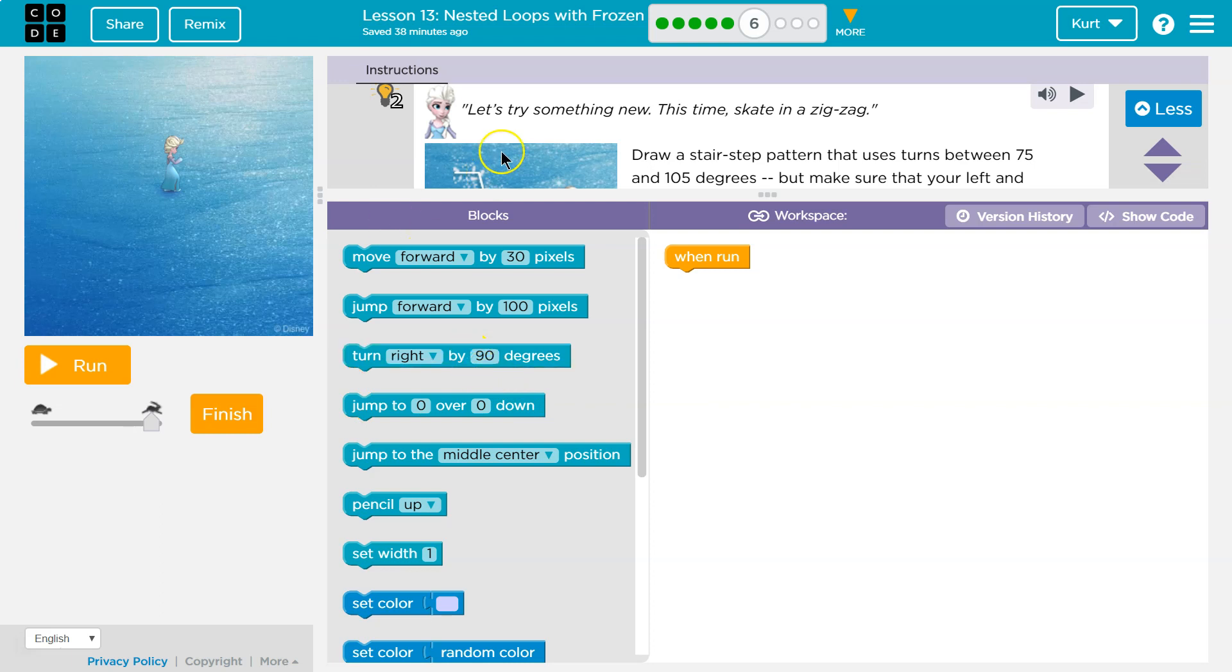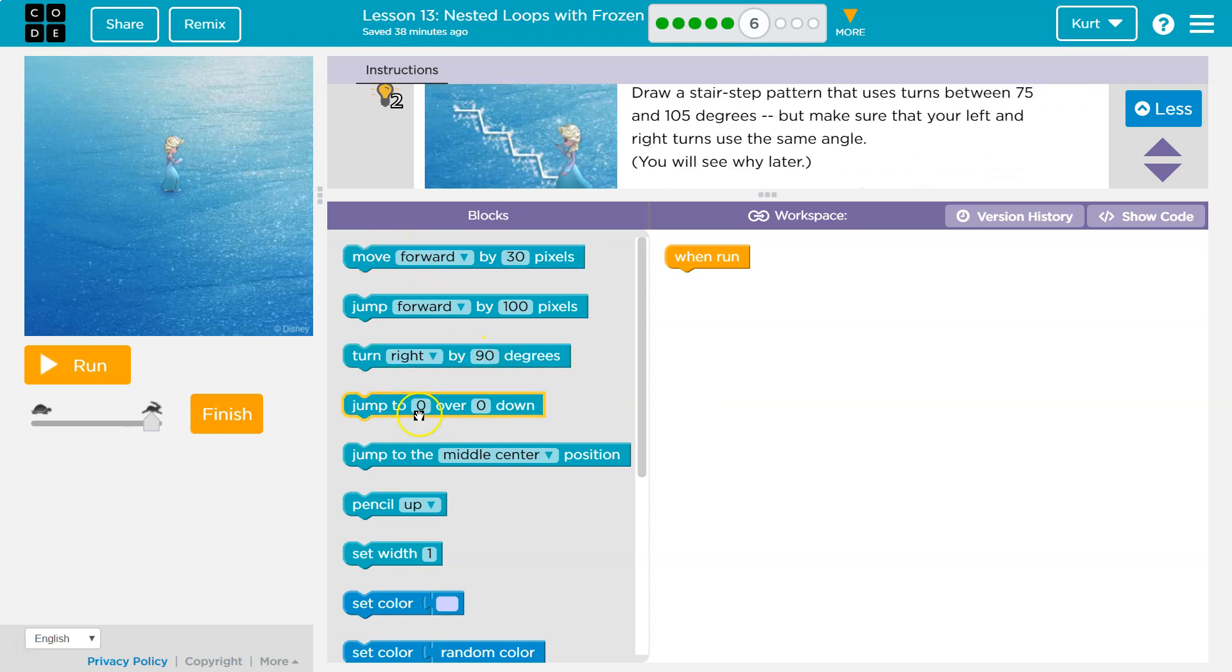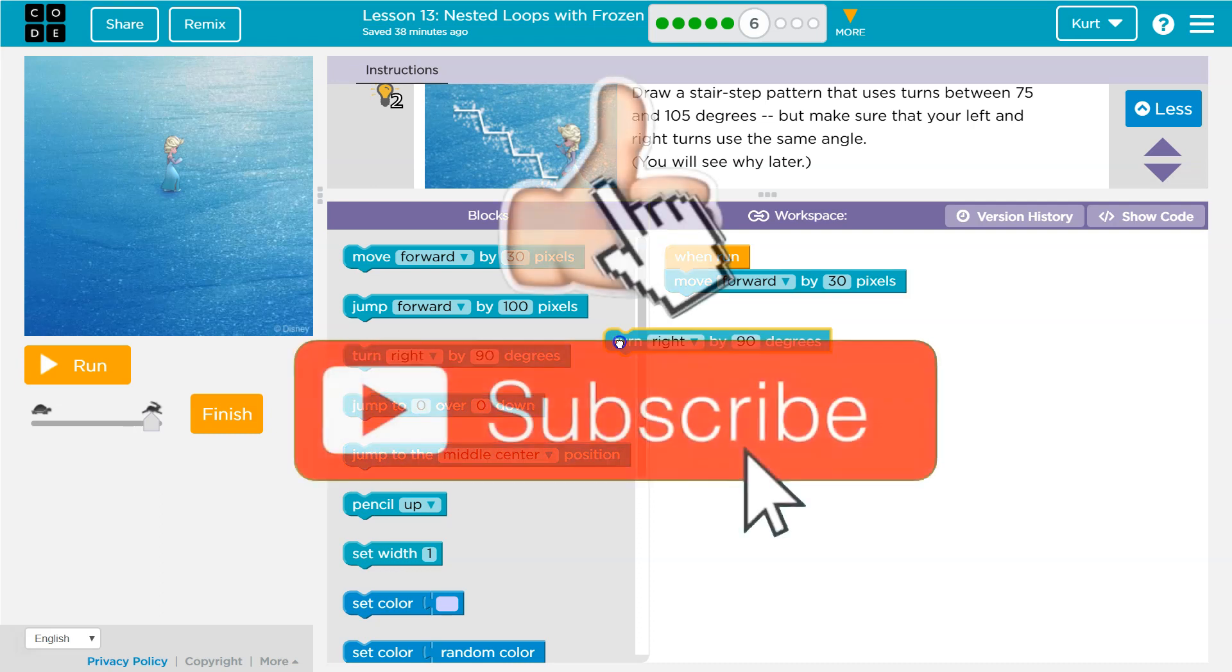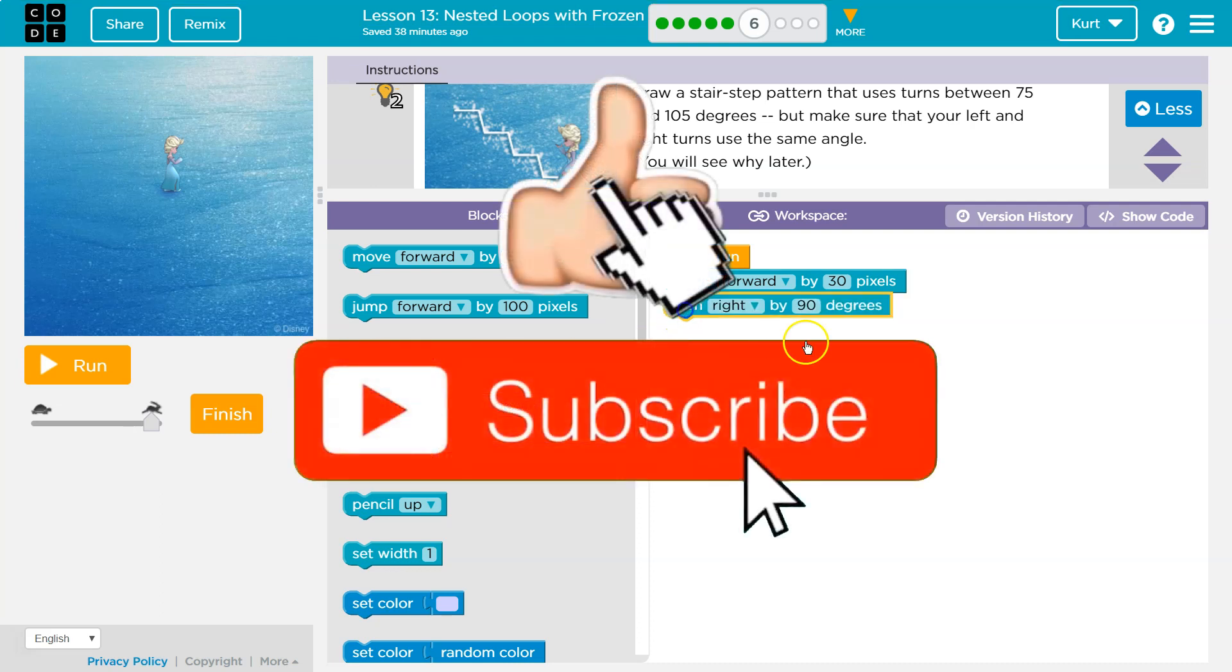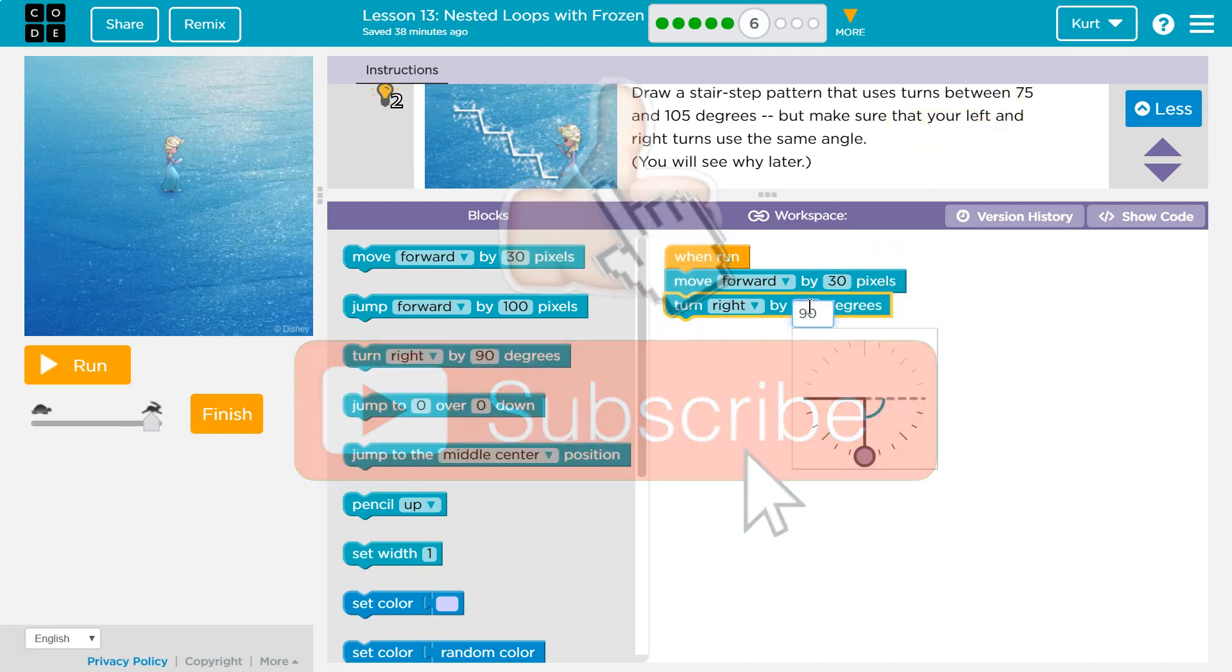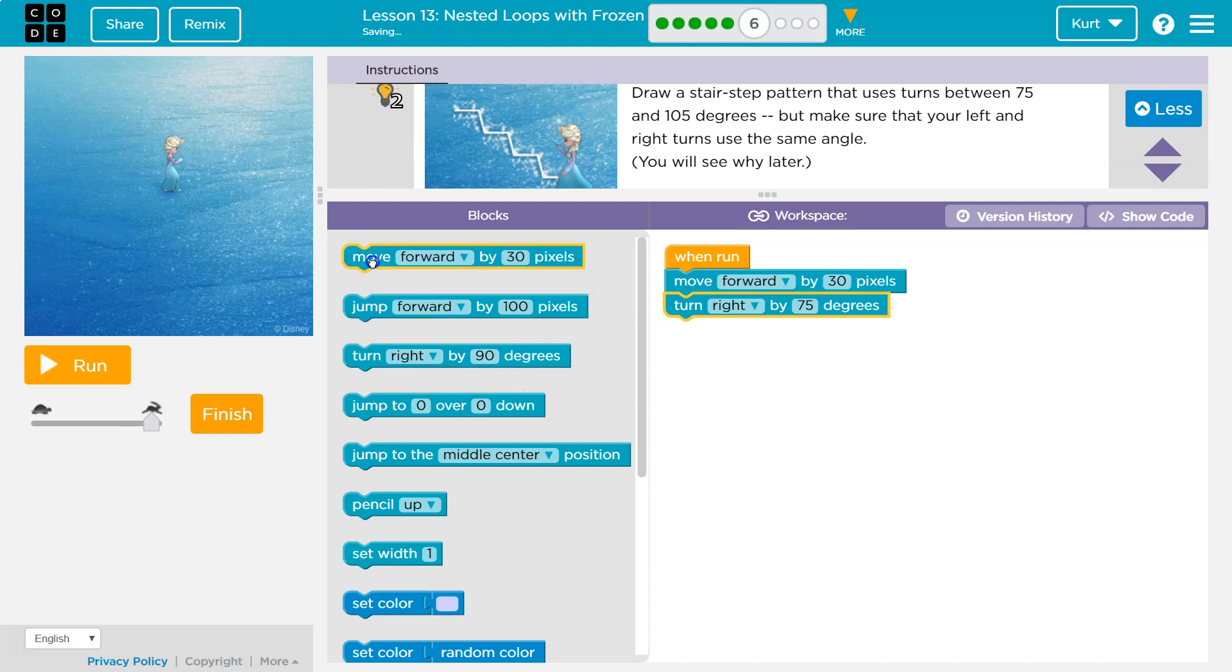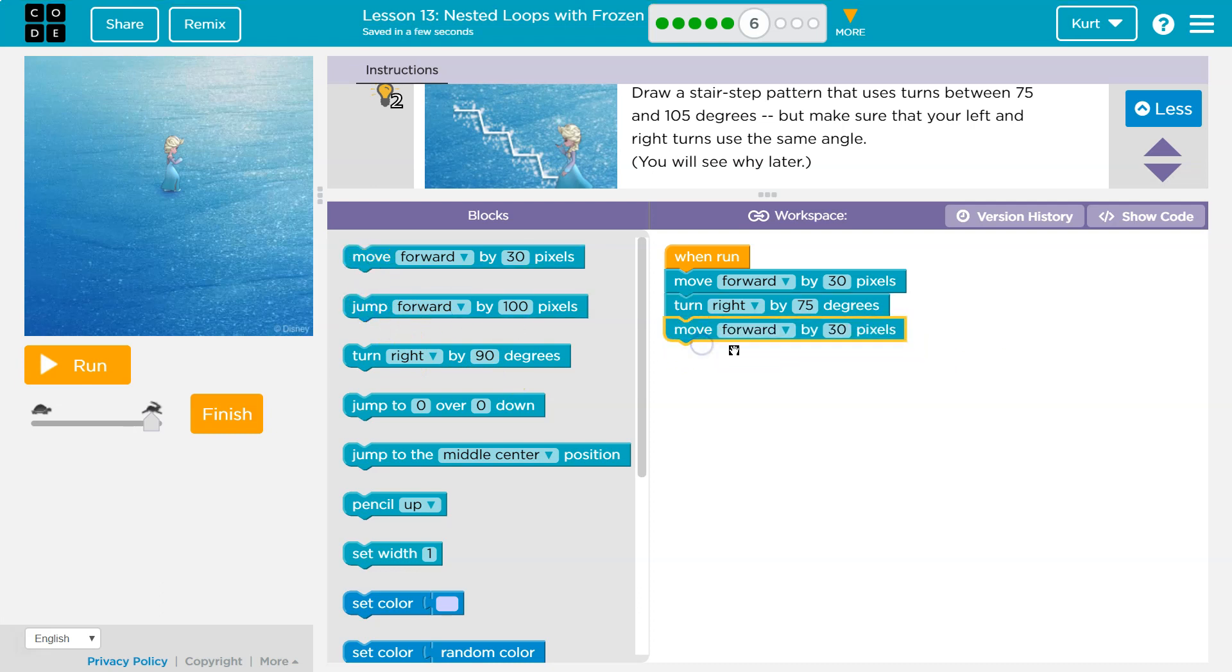So draw that. I'm gonna move forward. I guess I'll leave it at 30 and then I'll turn right by 75.